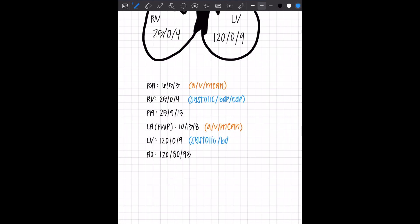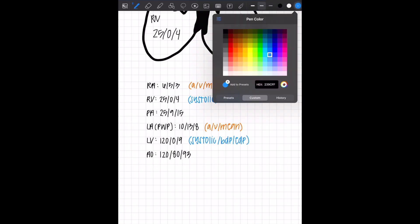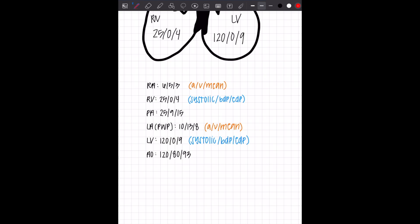Because although there are different pressures, because LV is a higher pressure system, the labels are the same. Systolic, beginning diastolic, and end diastolic pressure.